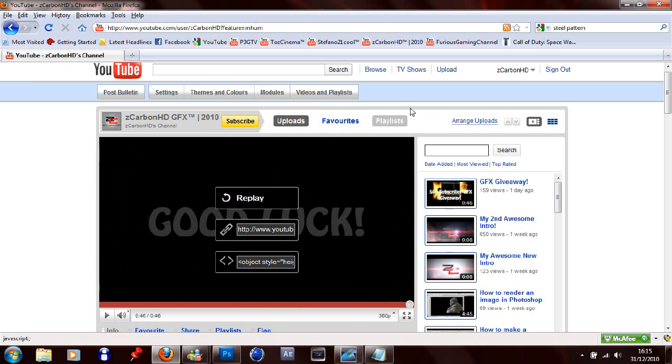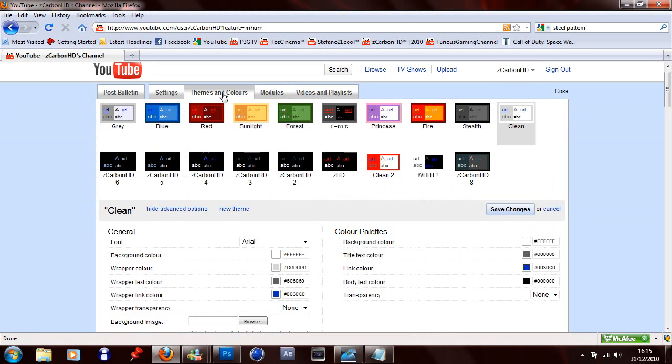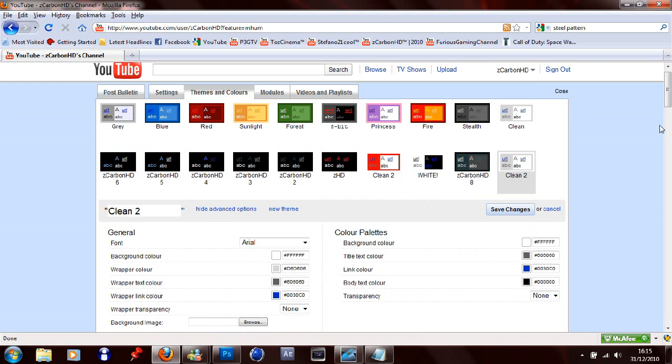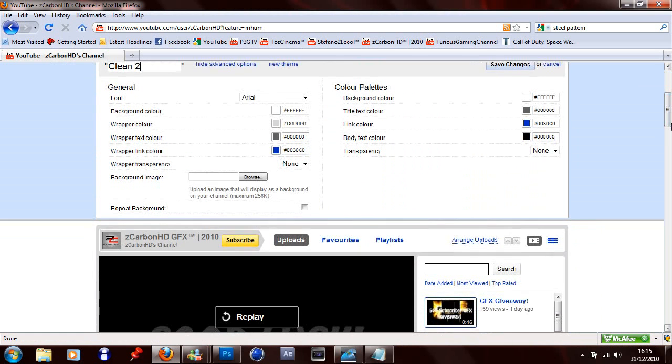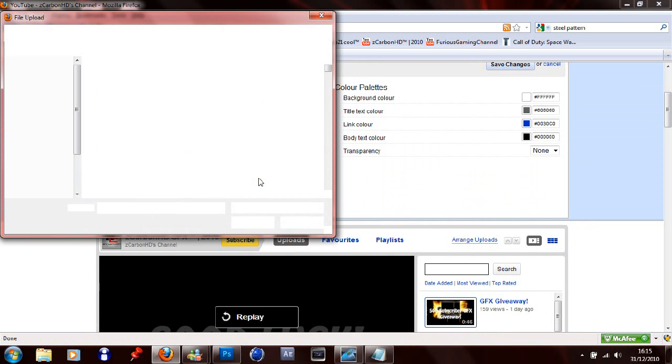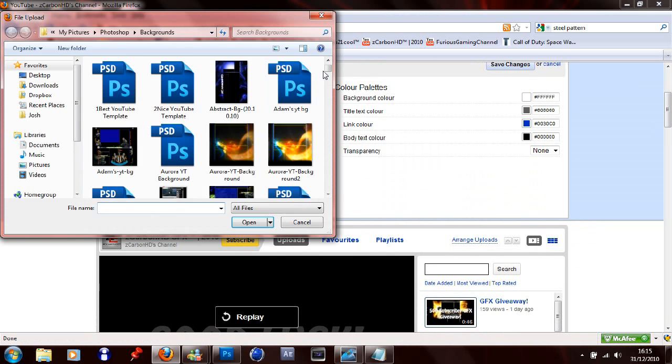So first thing you want to do is go onto your channel and then go up the top onto themes and colors. I'm just going to create a new theme. And then you want to browse for your image.